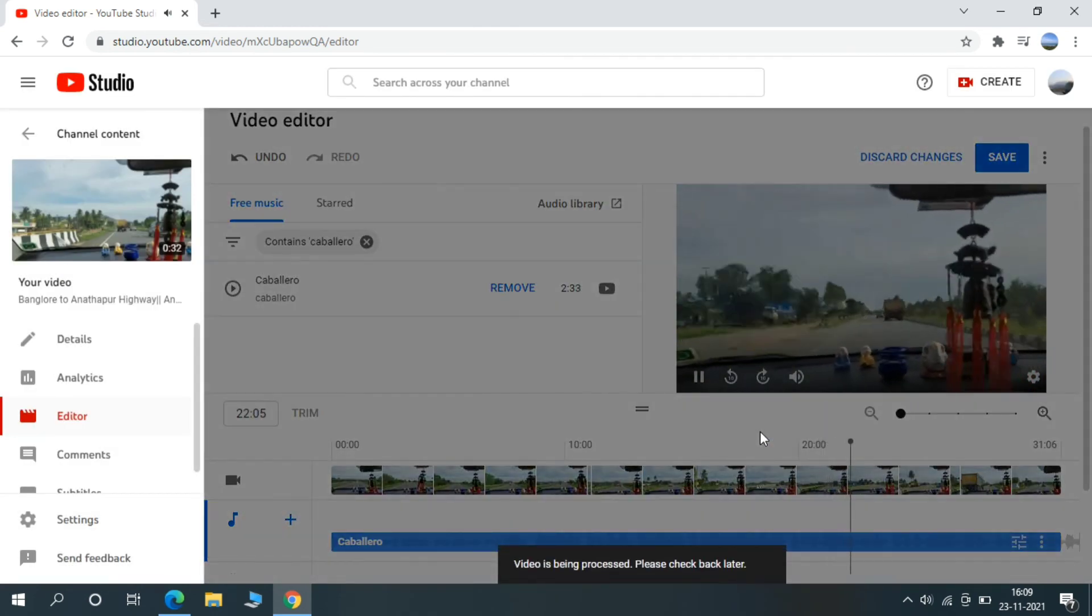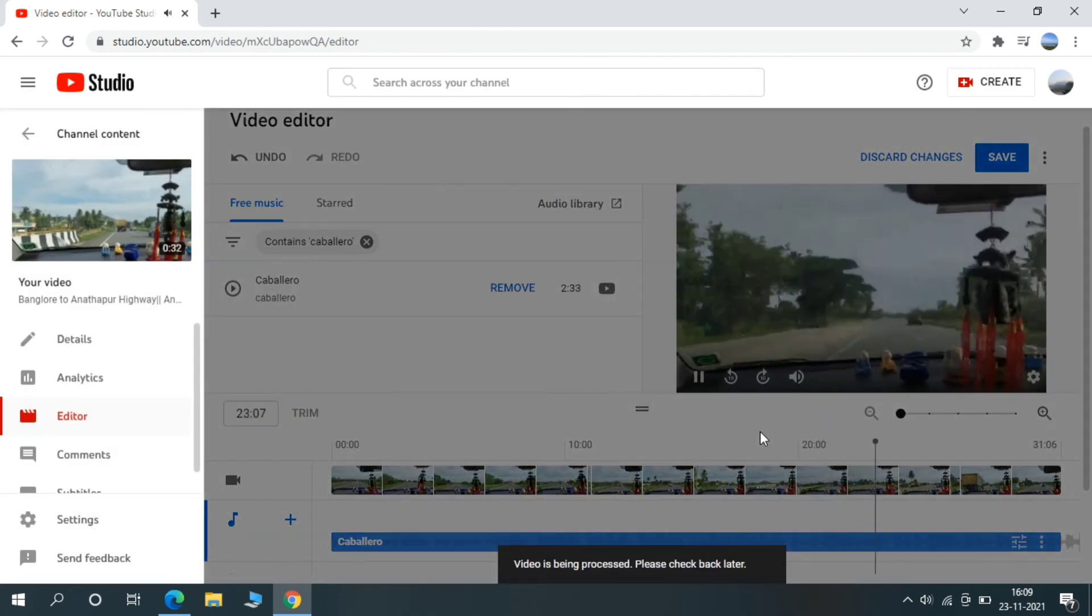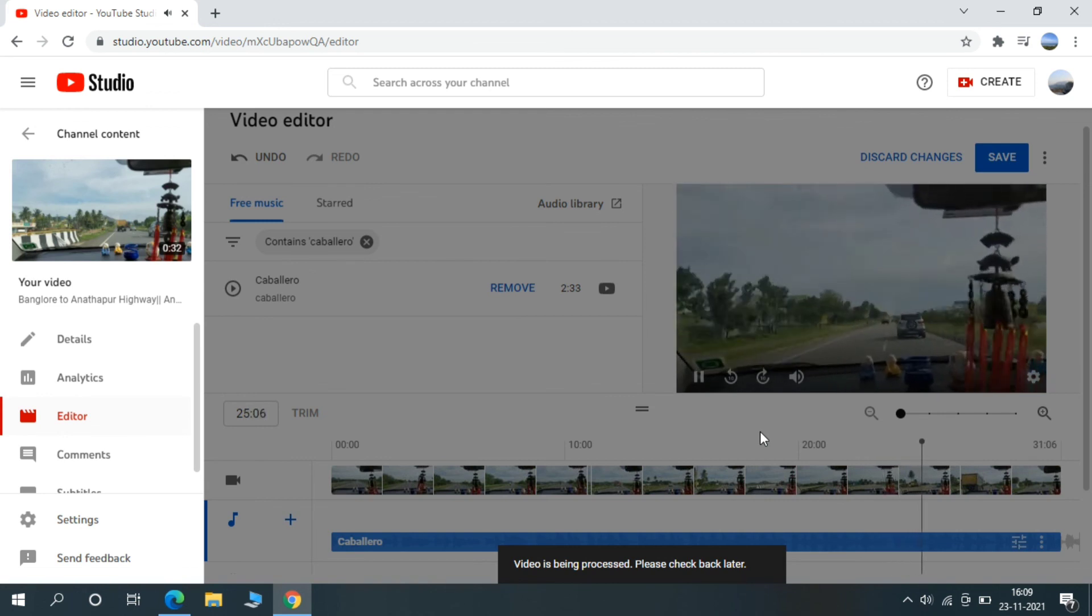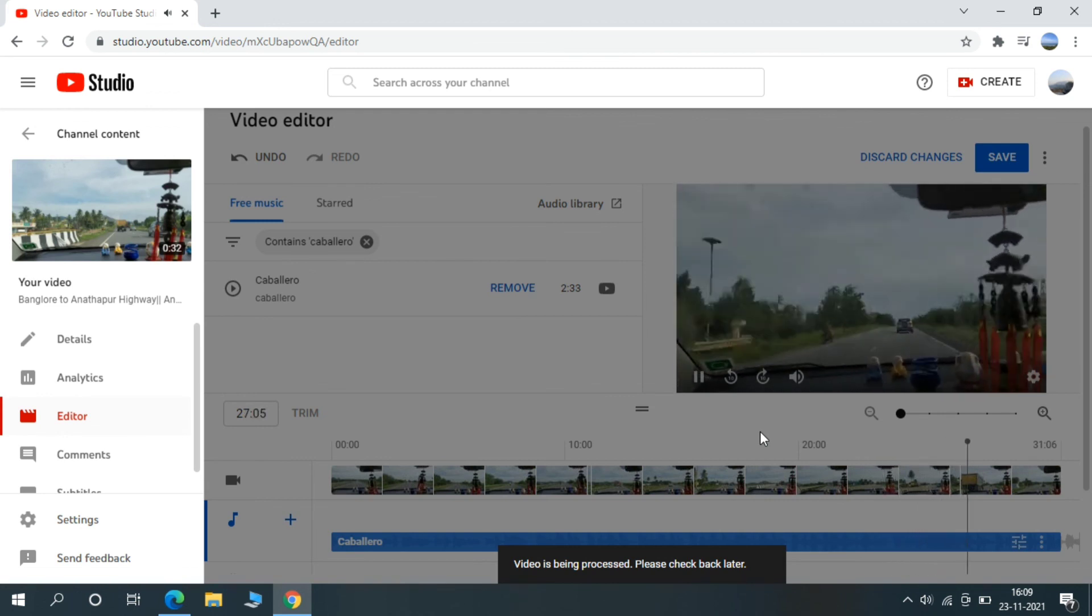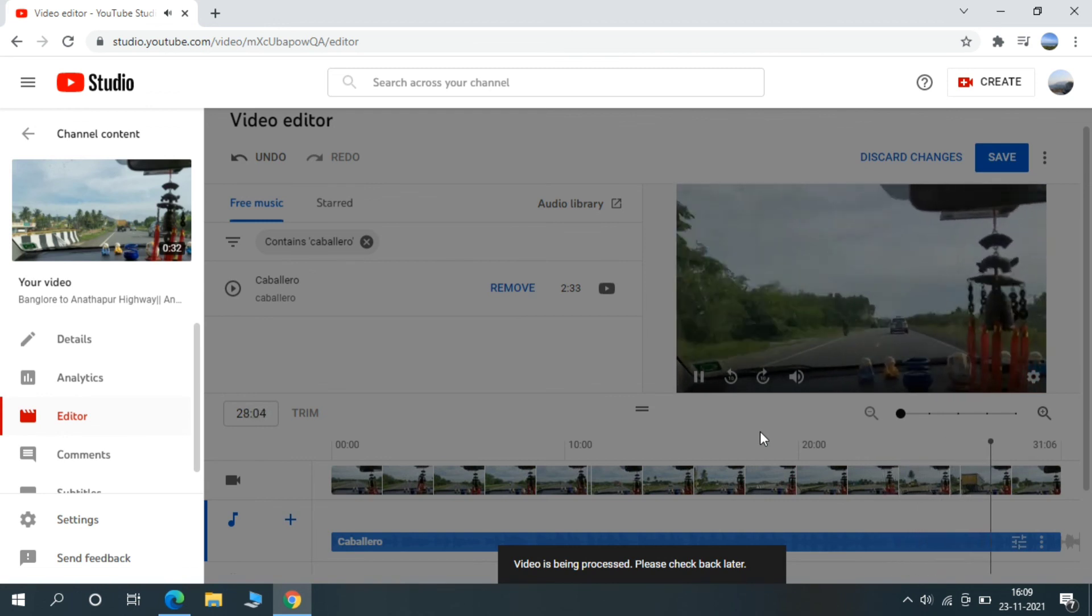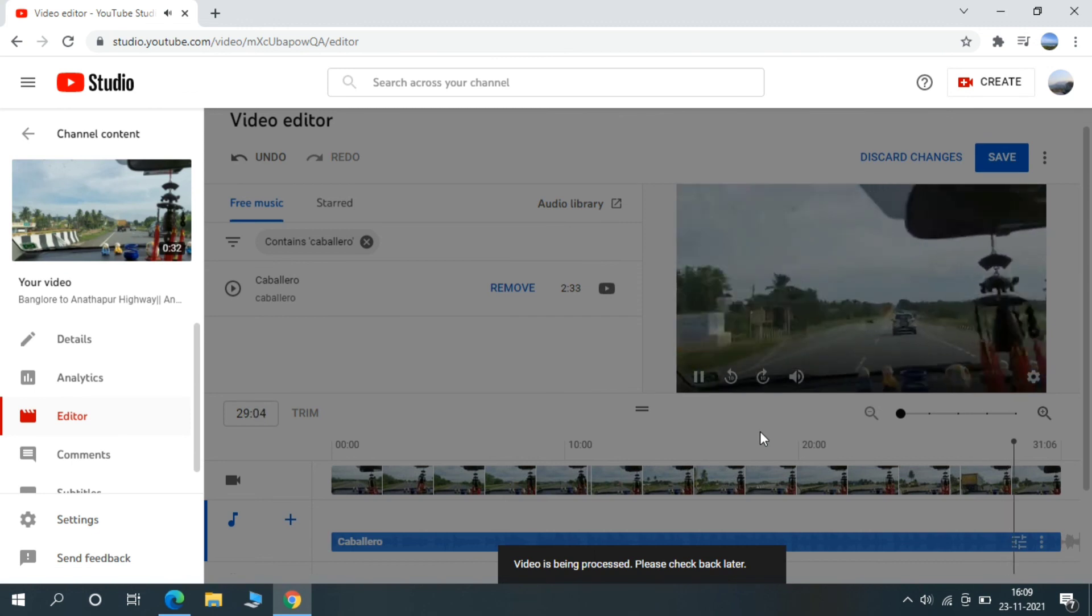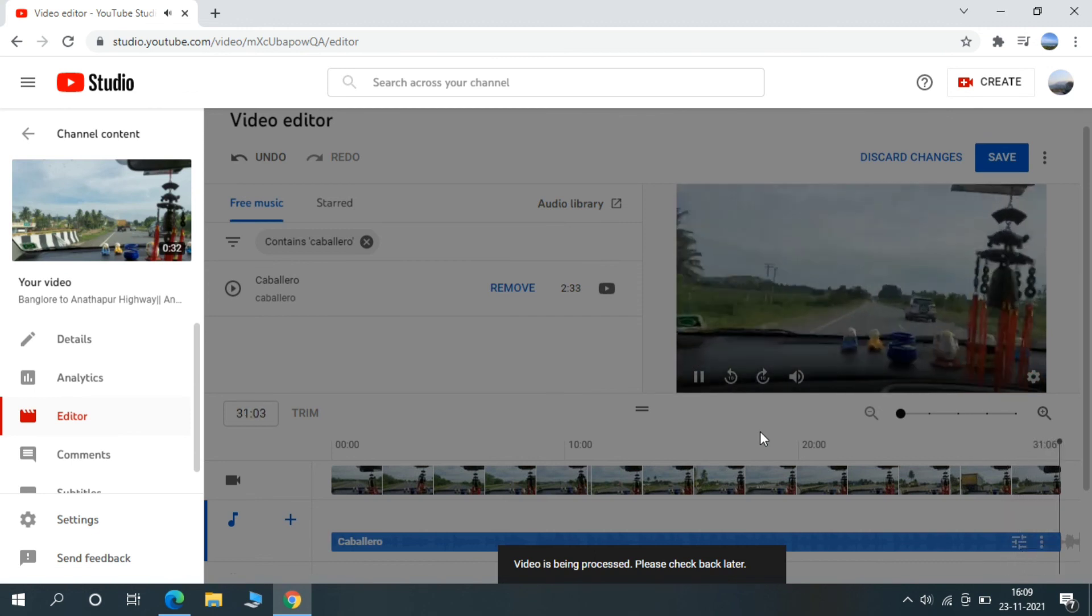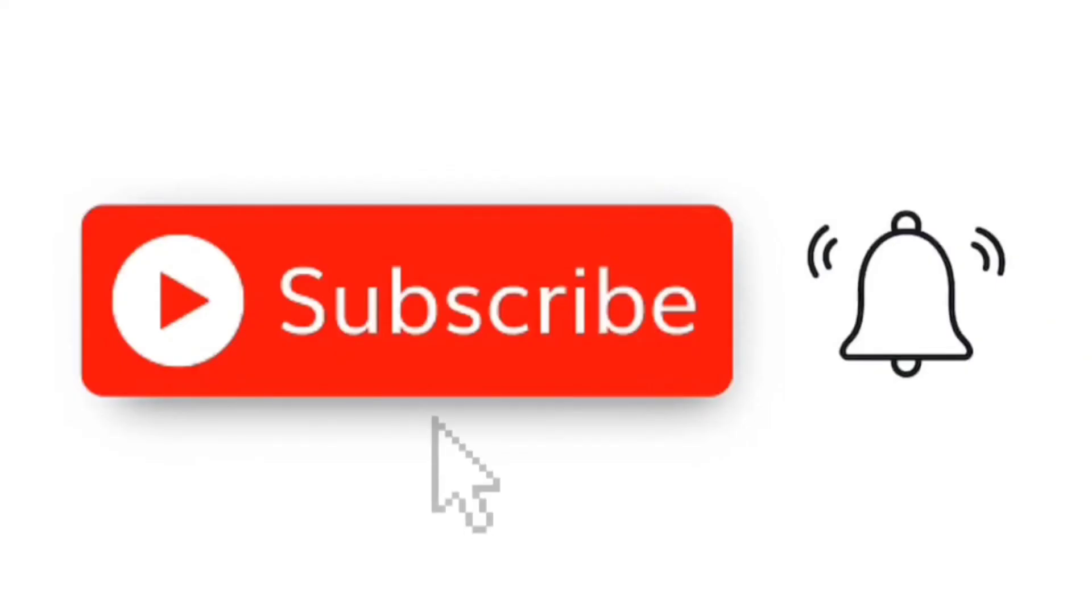Now it will show your video is being processed and please check back later, so we have to wait some time. That's it, my video has been successfully updated with music. Thanks for watching my video and please subscribe my channel for more videos.